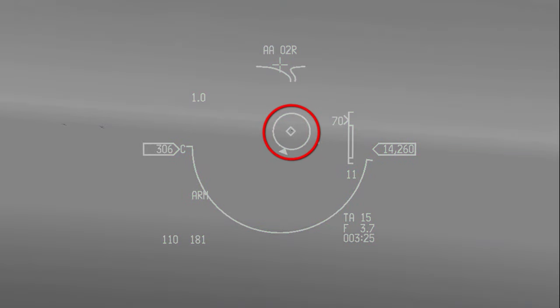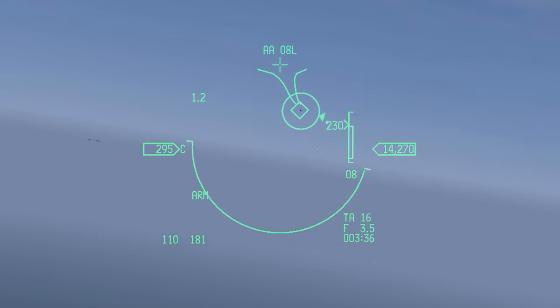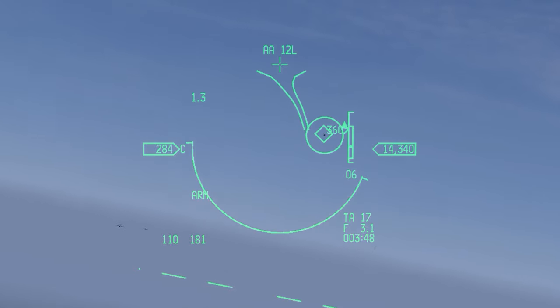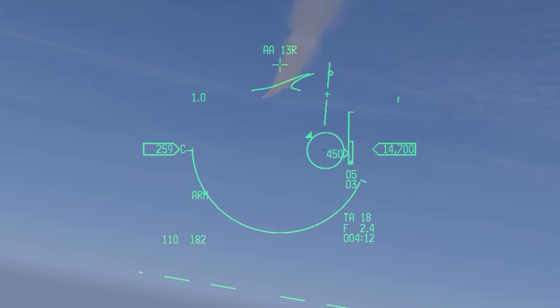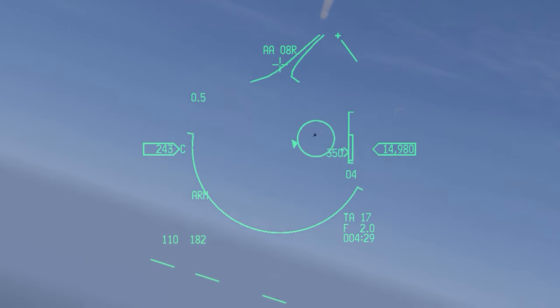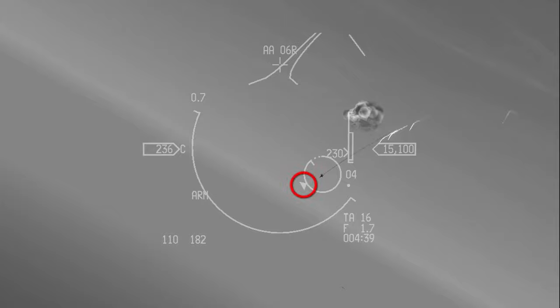When ACM locks a target, a target designator or TD circle appears around it. When range to target reaches 12,000 feet, a range circle appears. The range circle decreases as range decreases, and a tick indicates range in the clock position — for example, if the tick is at the 9 o'clock position, range to the target is 9,000 feet. The aspect angle carrot is displayed on the TD circle.